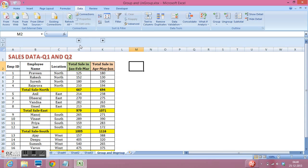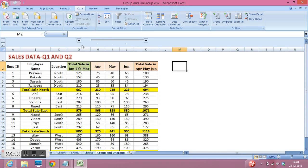If I want to unhide these three columns, I can click on this plus sign. Same I can do with this sign.